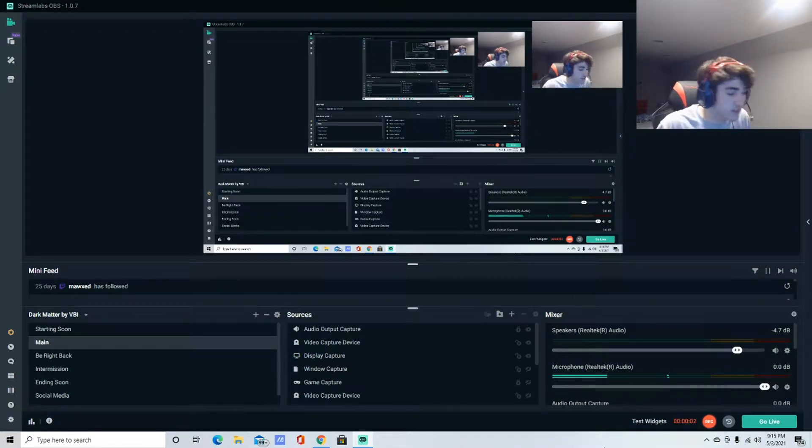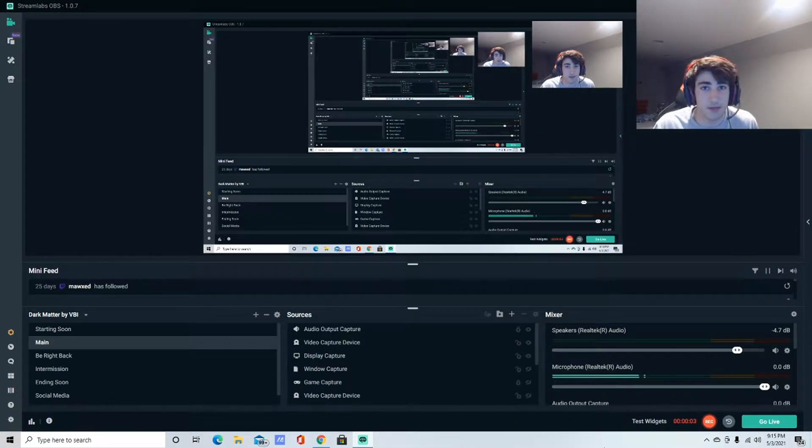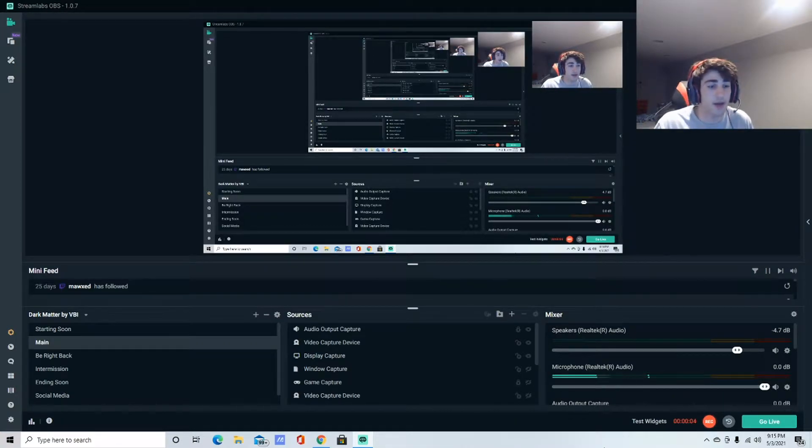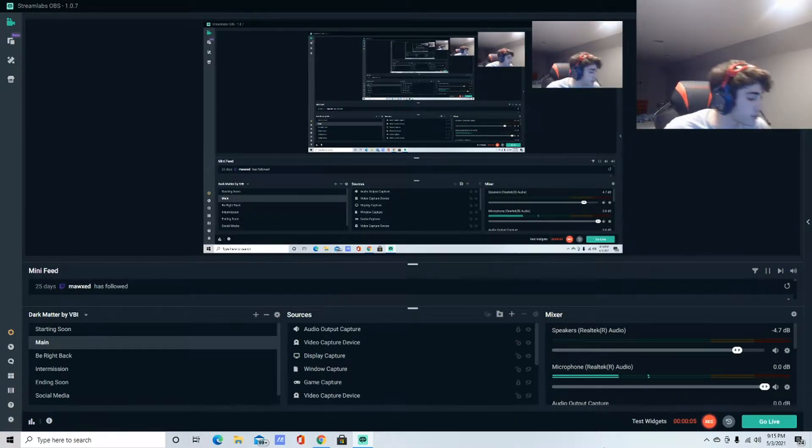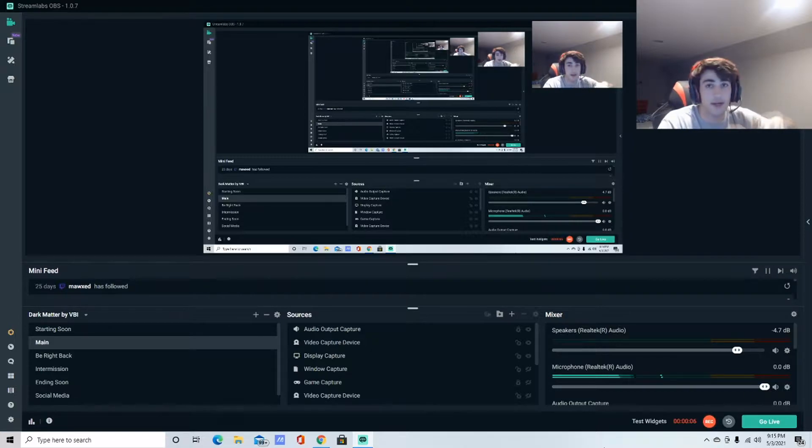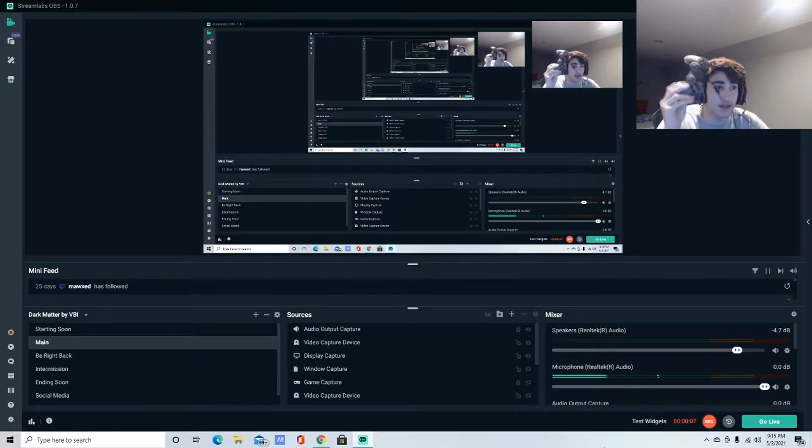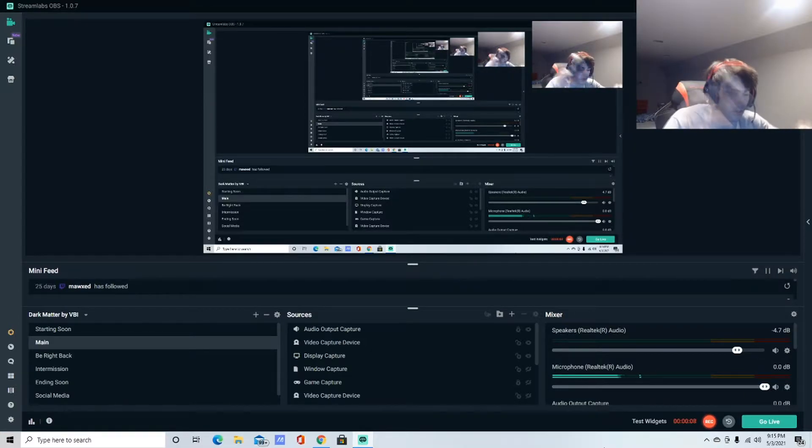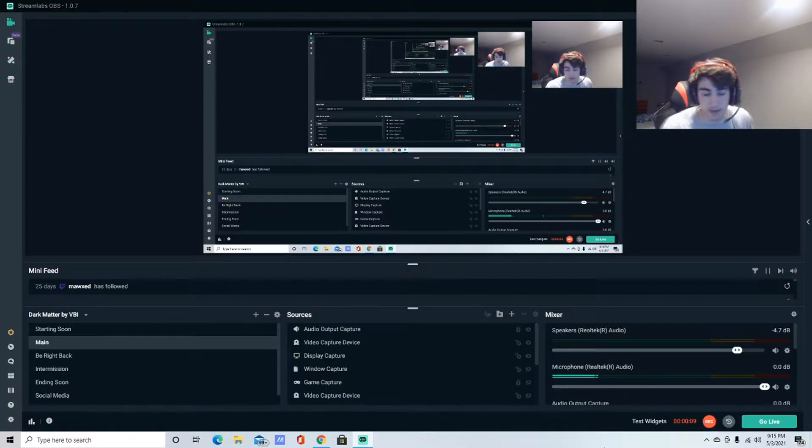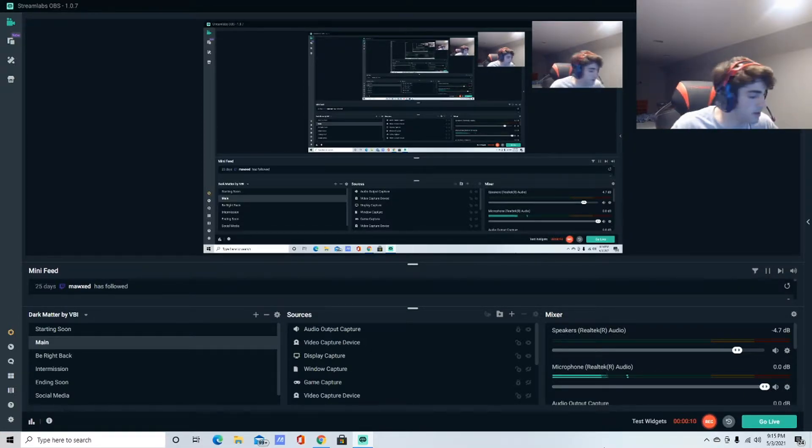What's up guys, this is a quick tutorial on how to overclock your controller. All you need to do is plug in your PS4 controller. I have mine plugged into the back of my PC.